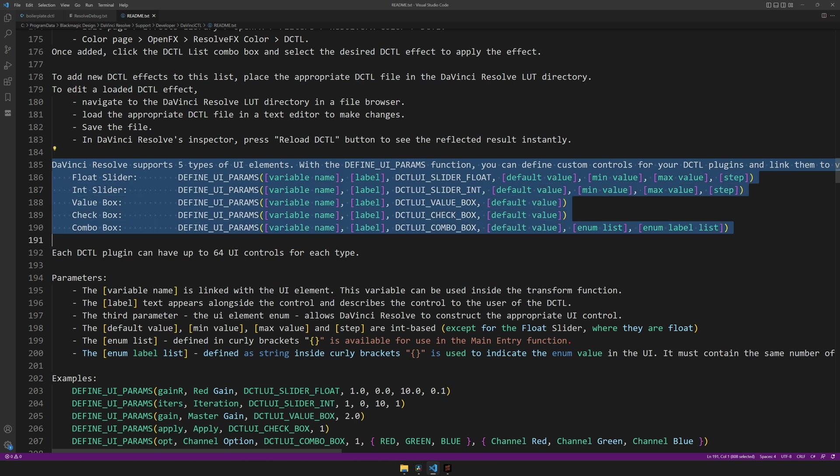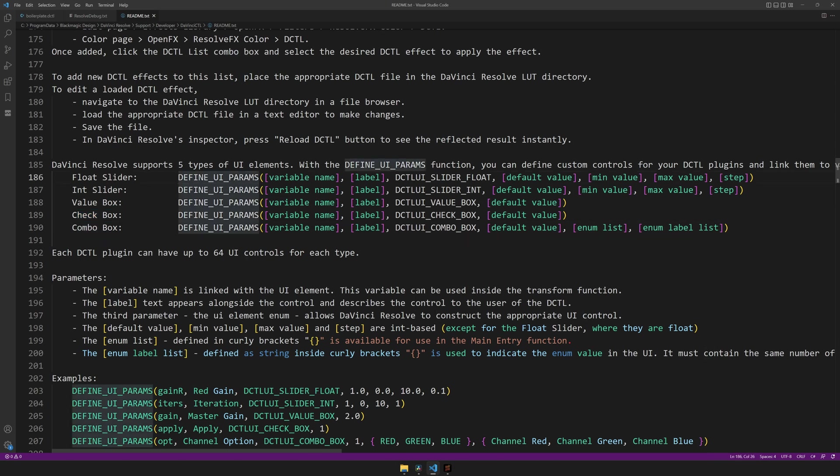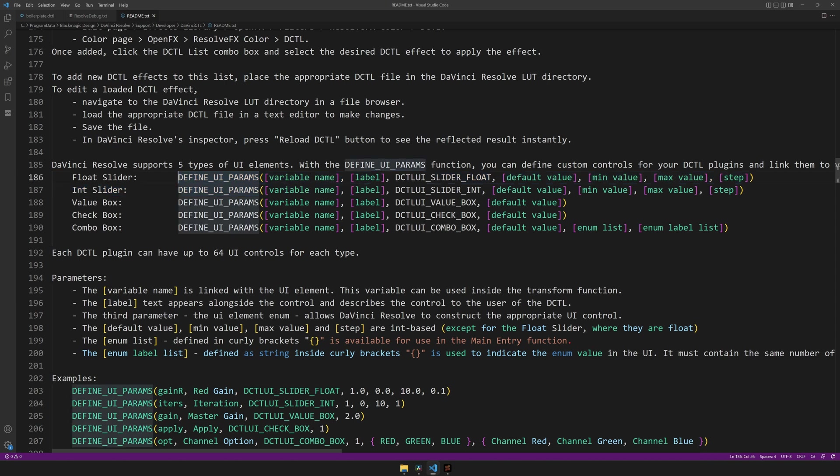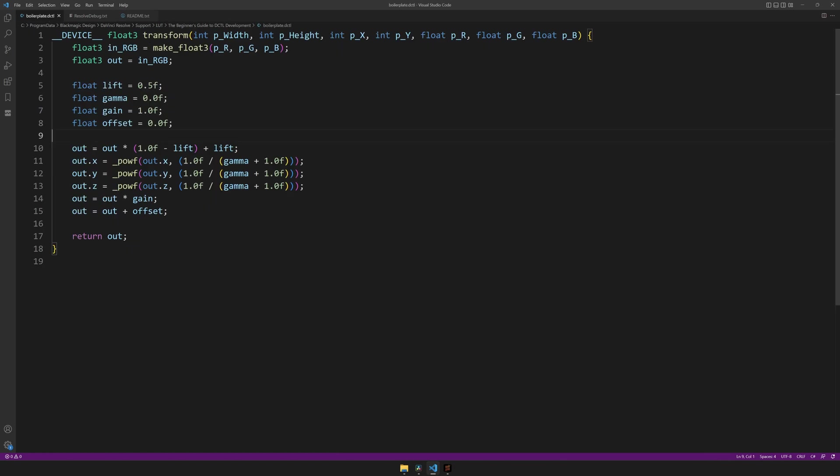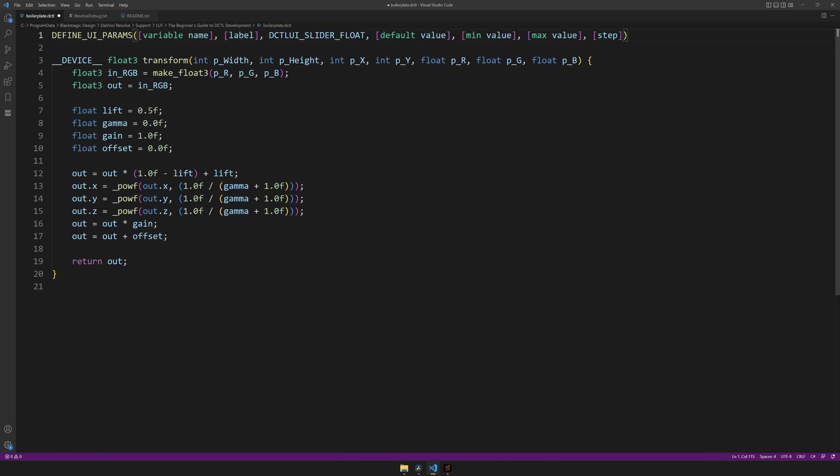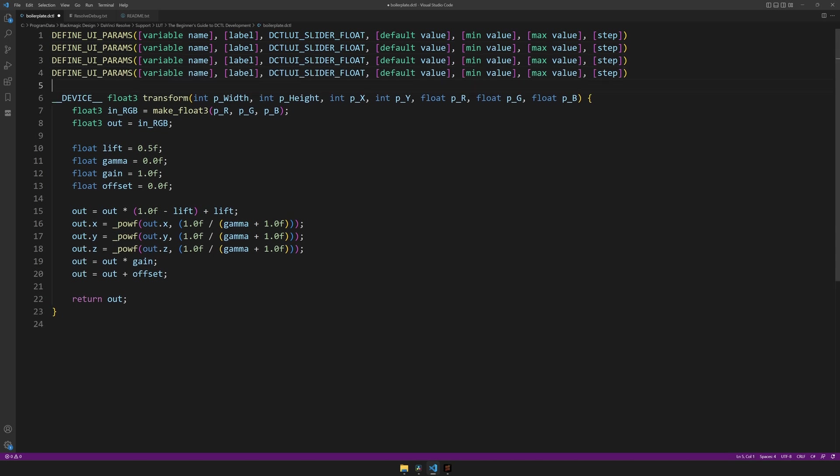the different UI parameter types, which are covered from line 185. Here we can see that we have five different types of UI elements, those being a float slider, integer slider, value box, check box, and combo box. And here's the code to define all of them. In this case, we only need the float slider, so let's copy the code for that one, and paste it at the very top of our DCTIL. These UI parameter definitions always have to be outside of any function, but they don't necessarily have to be at the very top. And because we have four different variables, I'll paste it four times.